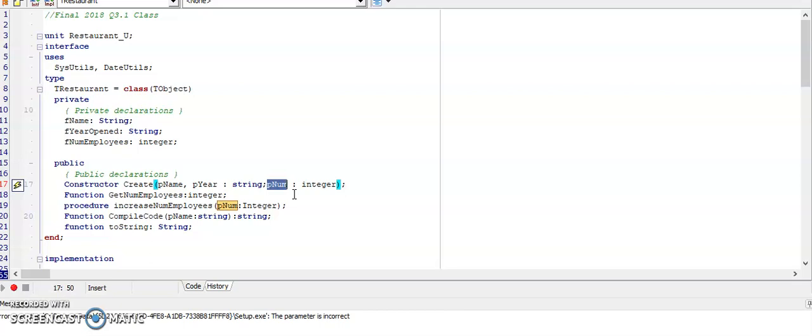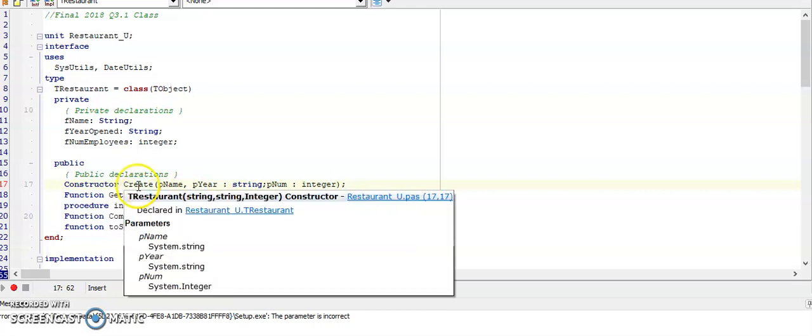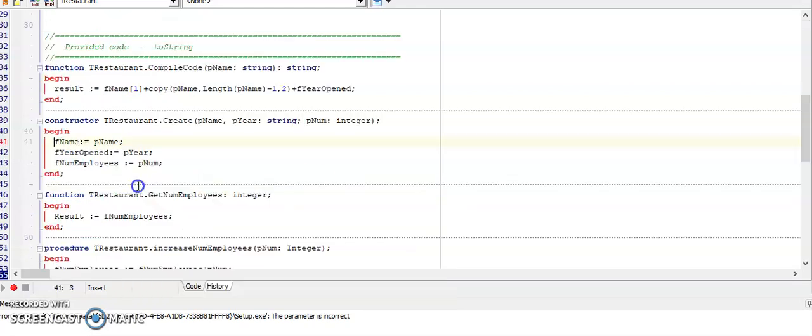Once I've created the signature of this constructor create that would be this line here I then push control shift C and that creates for me the skeleton code for this method.